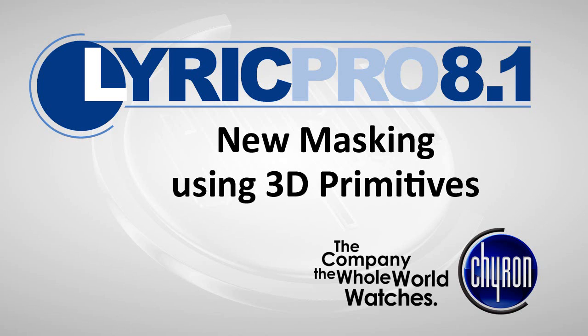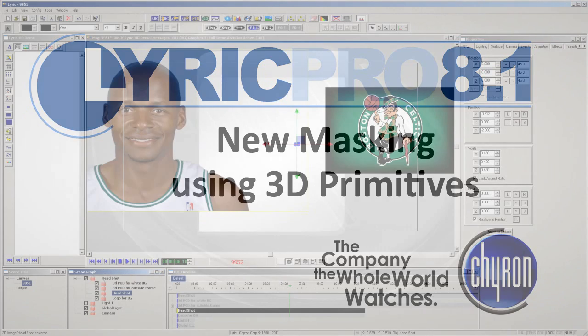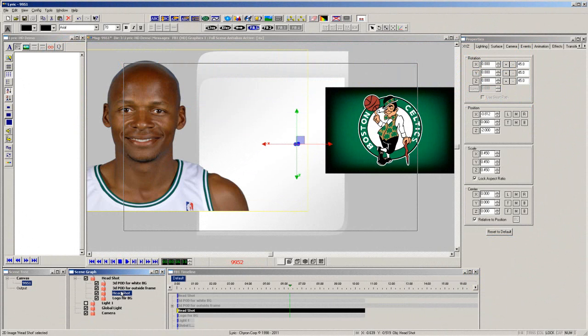Lyric 8.1 is now available from Chiron. It is a great easy way for designers to use the tools built into Lyric to get a great result for headshot cutouts over animated frames.